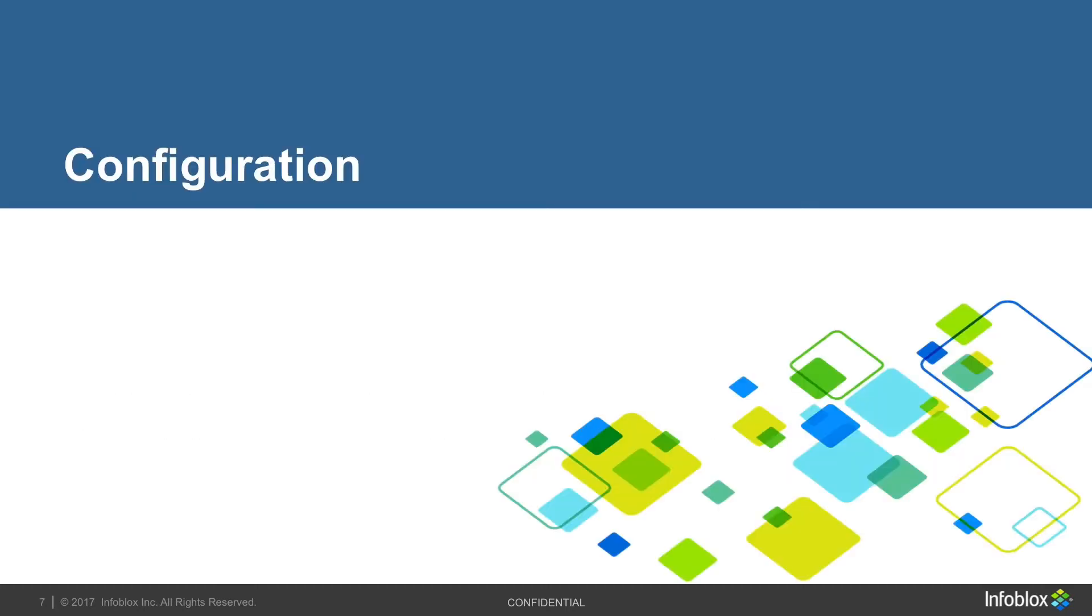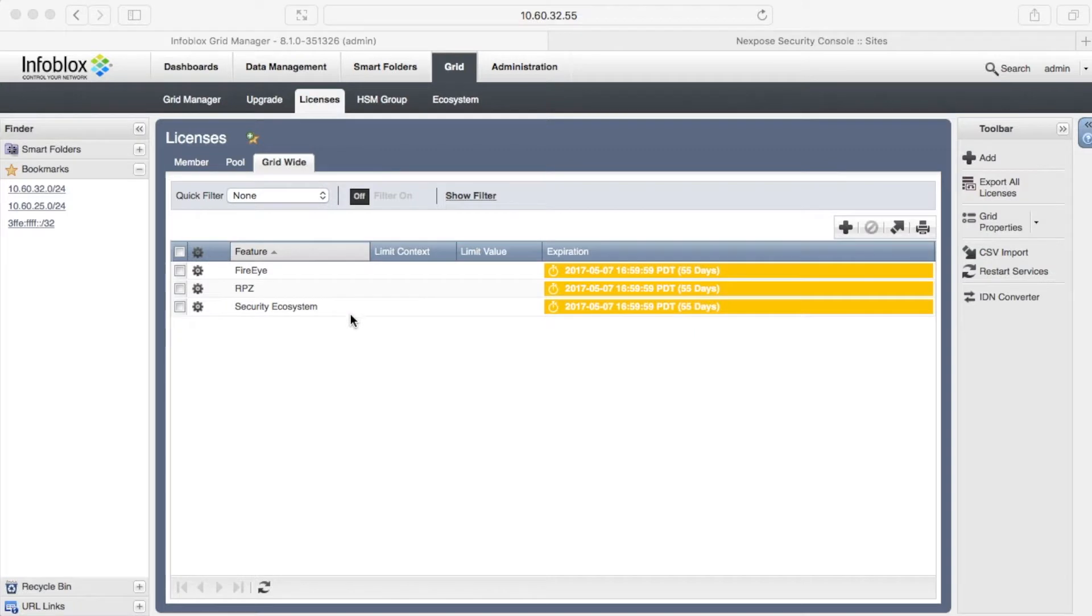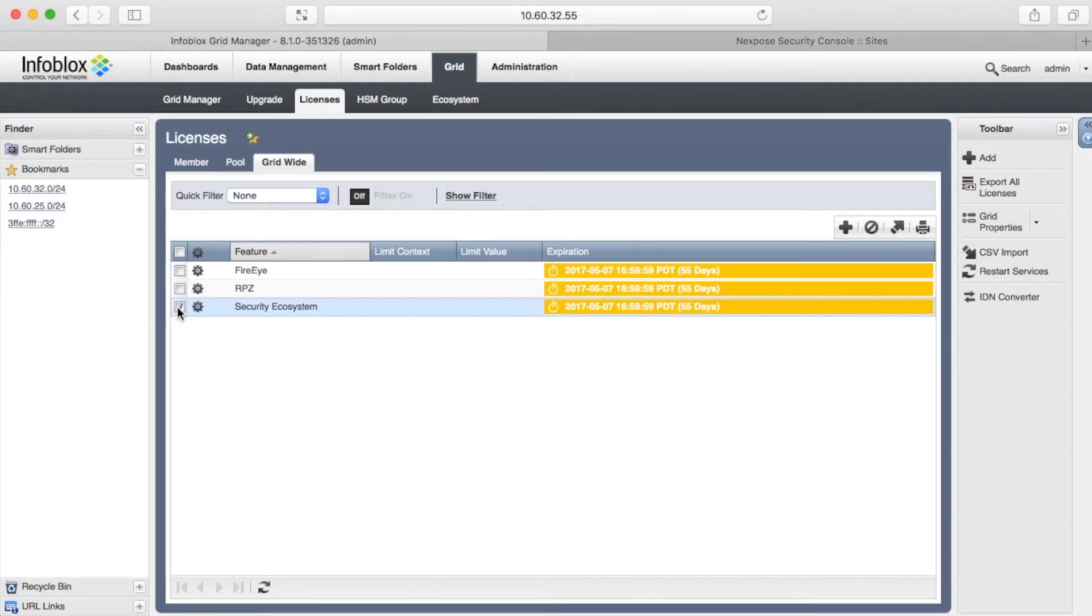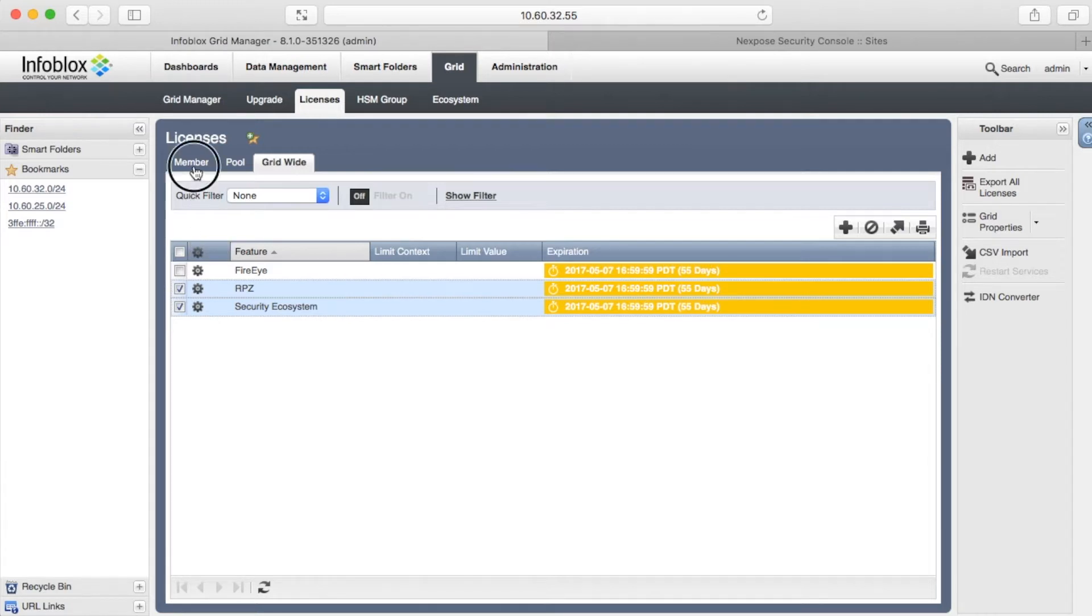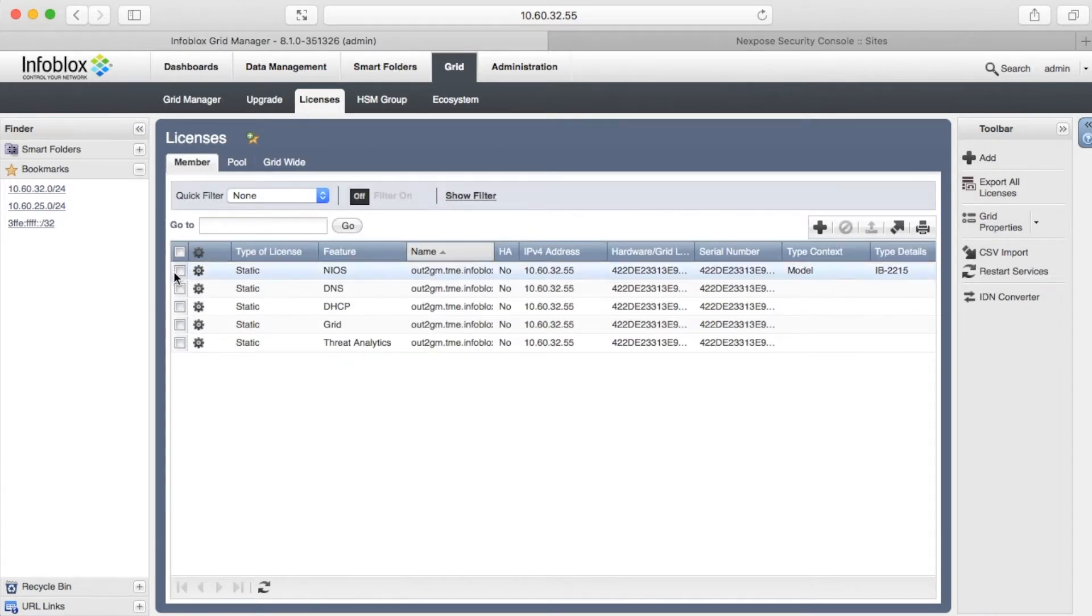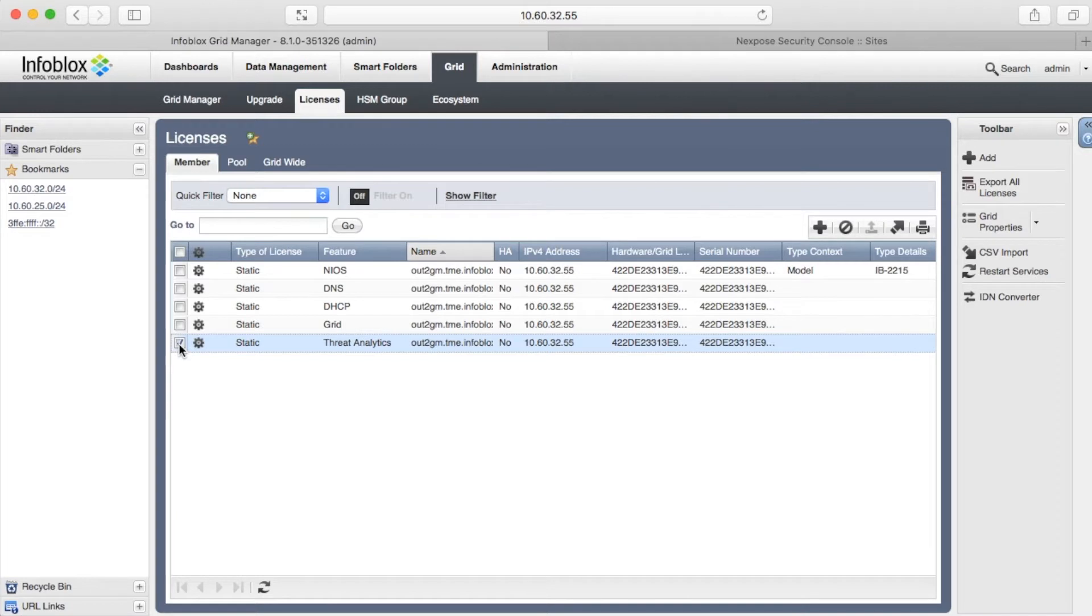So, let me show how the integration was configured. The Security Ecosystem License is required. RPZ and Threat Analytics licenses are optional until you don't need to implement the Security Issues Remediation use case.